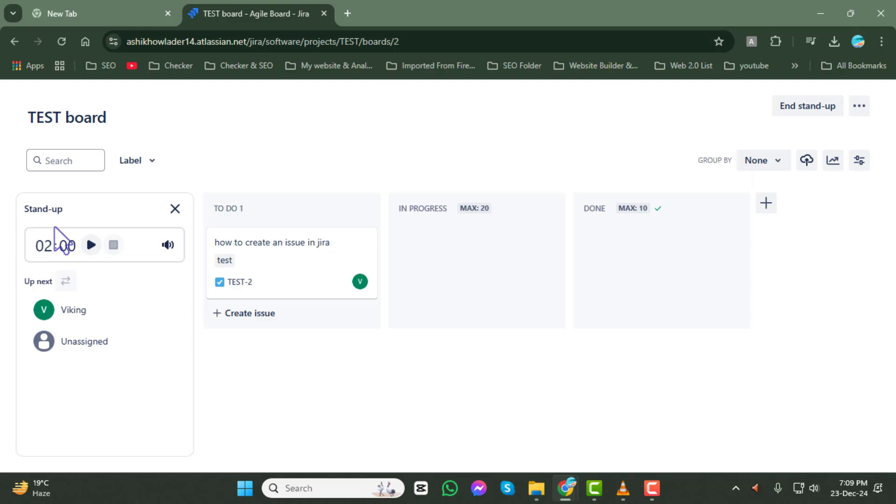Step 6. Finally, click on the play button to initiate the stand-up. This will start the stand-up meeting, where you can review tasks and collaborate with your team.